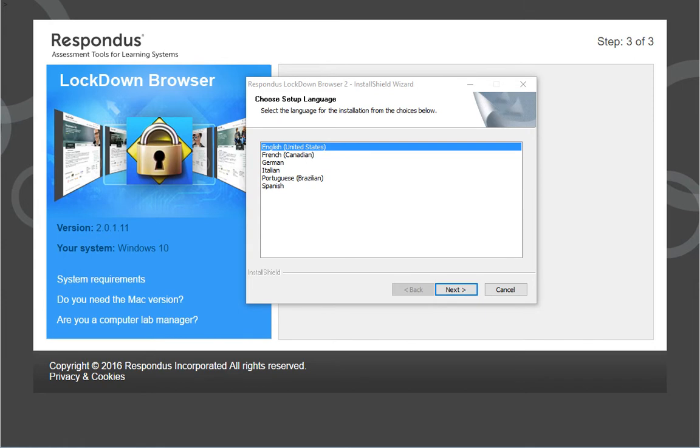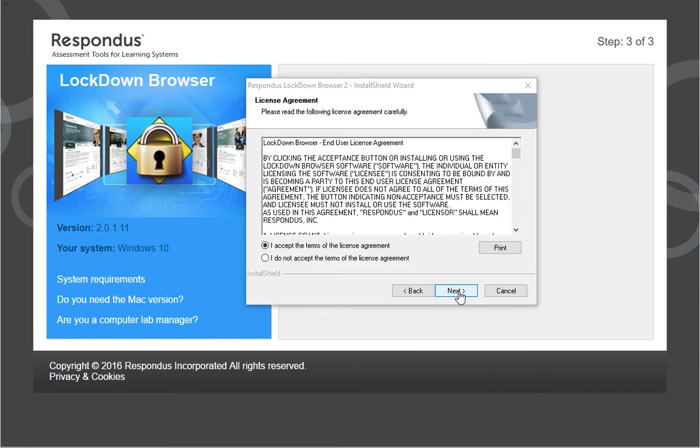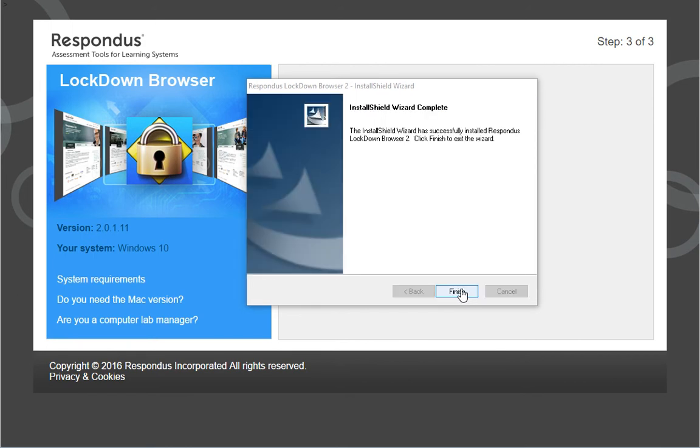The Install Shield Wizard will open. Click the Next button. Click the button to accept the terms of the license agreement. Then click Next. The installation will complete. Click Finish.